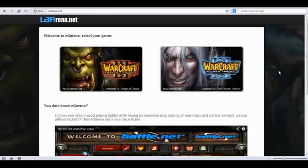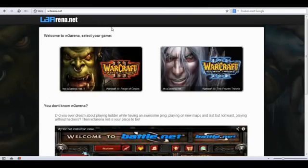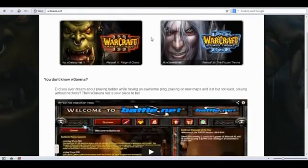Hello everyone and welcome to this new instruction video for W3Arena.net. My name is Deathwing and I'm one of the founding fathers of W3Arena.net and I'm here to show you how to get started.